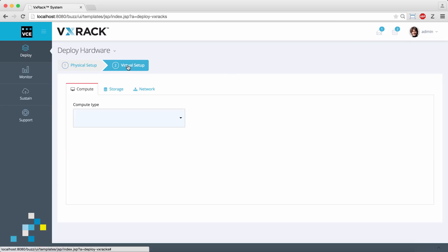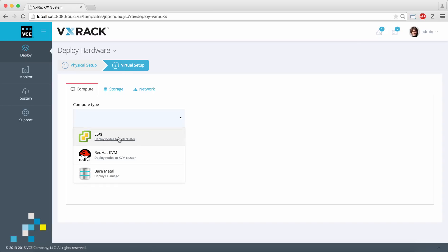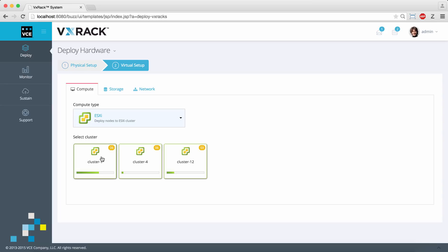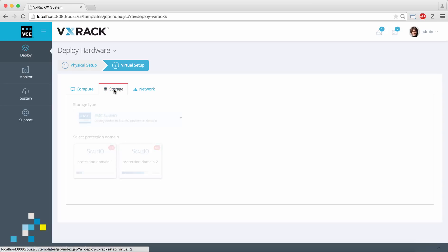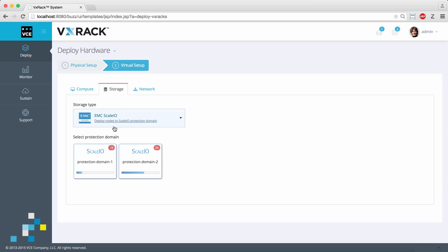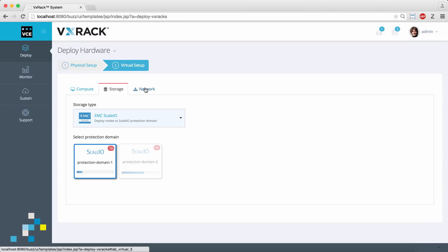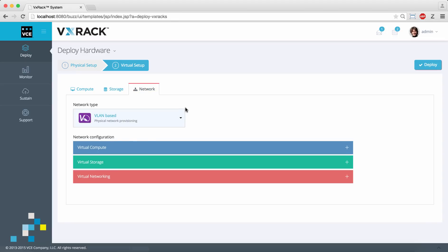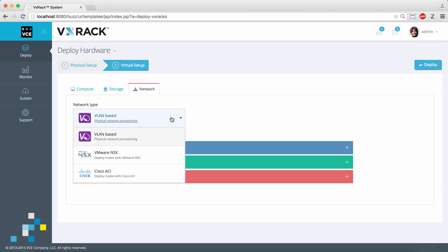The virtual setup screen is where we configure the software personality. Here I'm going to choose ESXi cluster, scale.io protection domain, and for the network I'm going to select VLAN based provisioning.